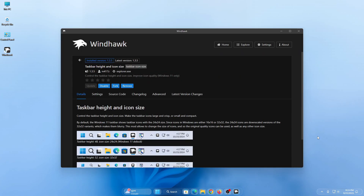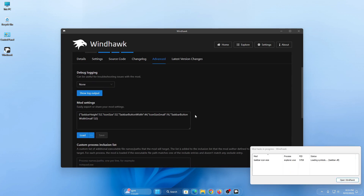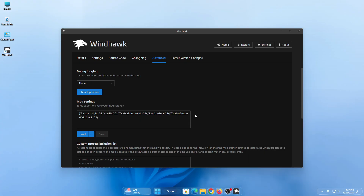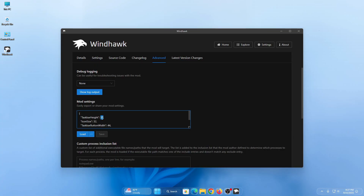It will take some time to complete the process and make the changes. Once done, click on save.